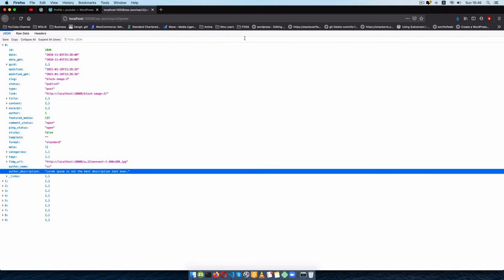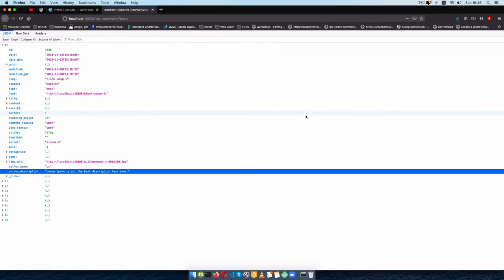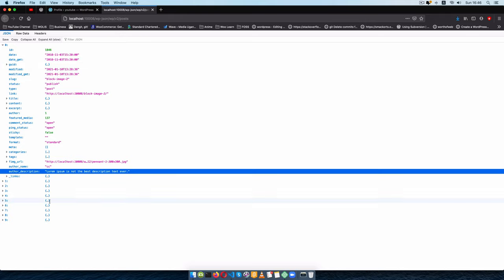If you've enjoyed this, please don't forget to give it a thumbs up. Explore it and find out what other things you can do with the REST API and the available functions in WordPress. Otherwise, enjoy your day.